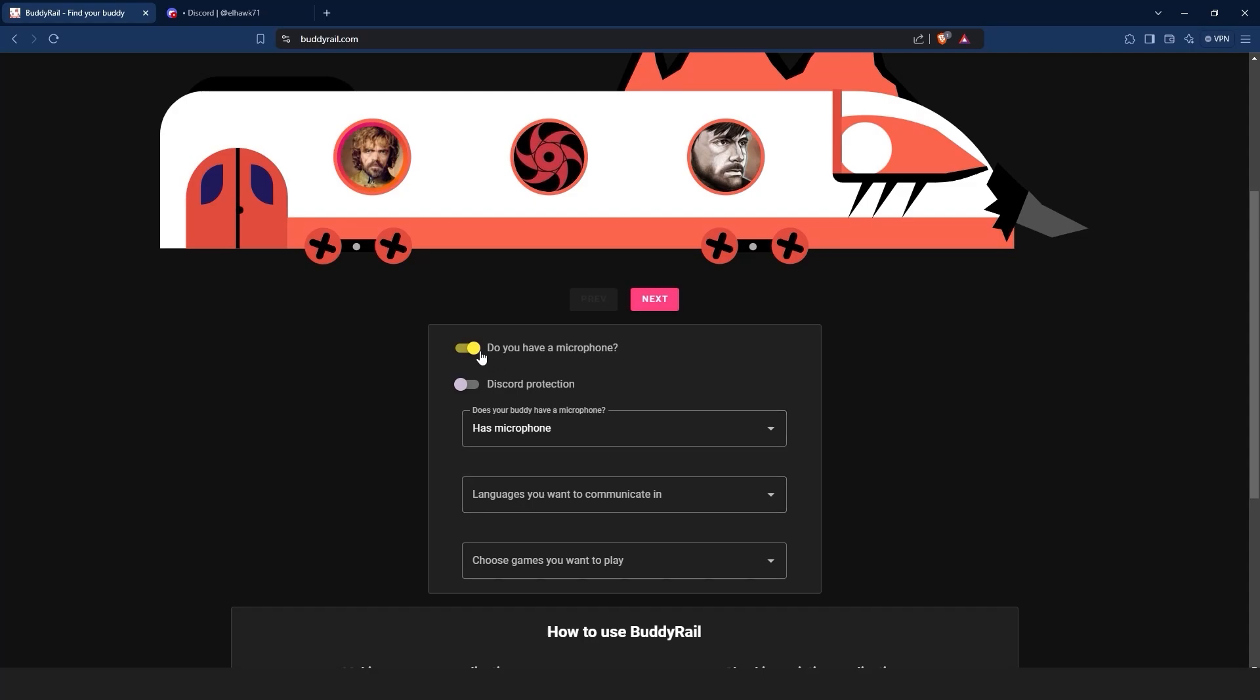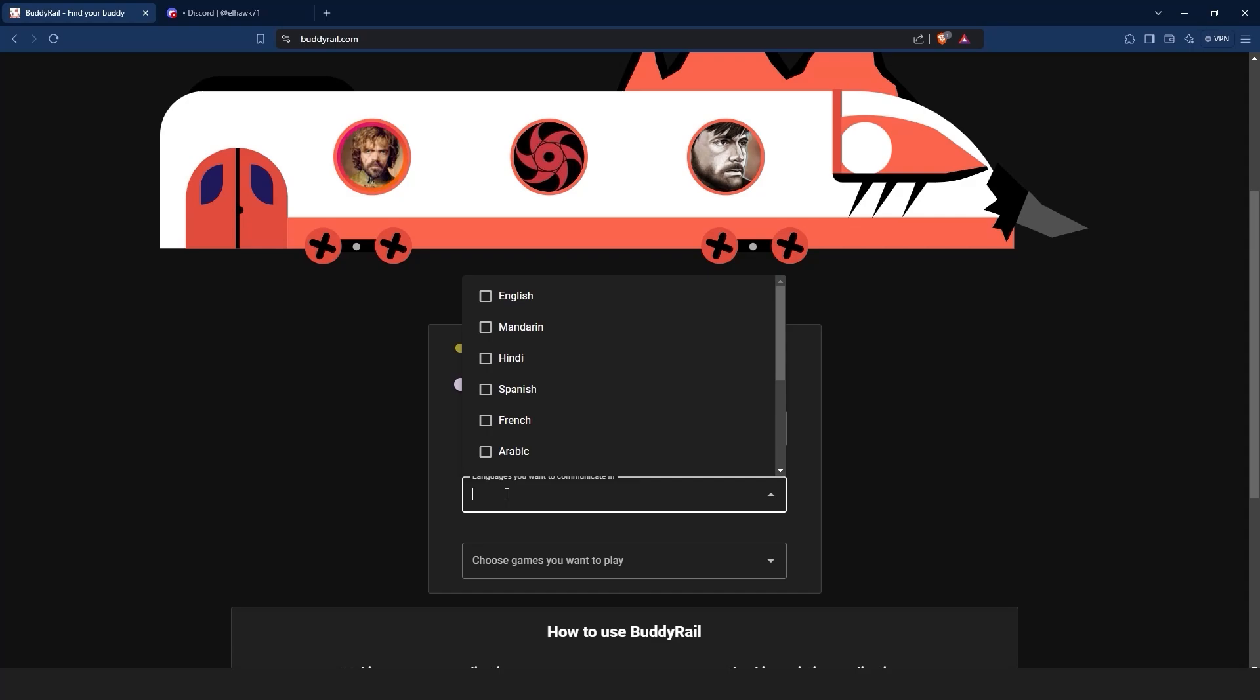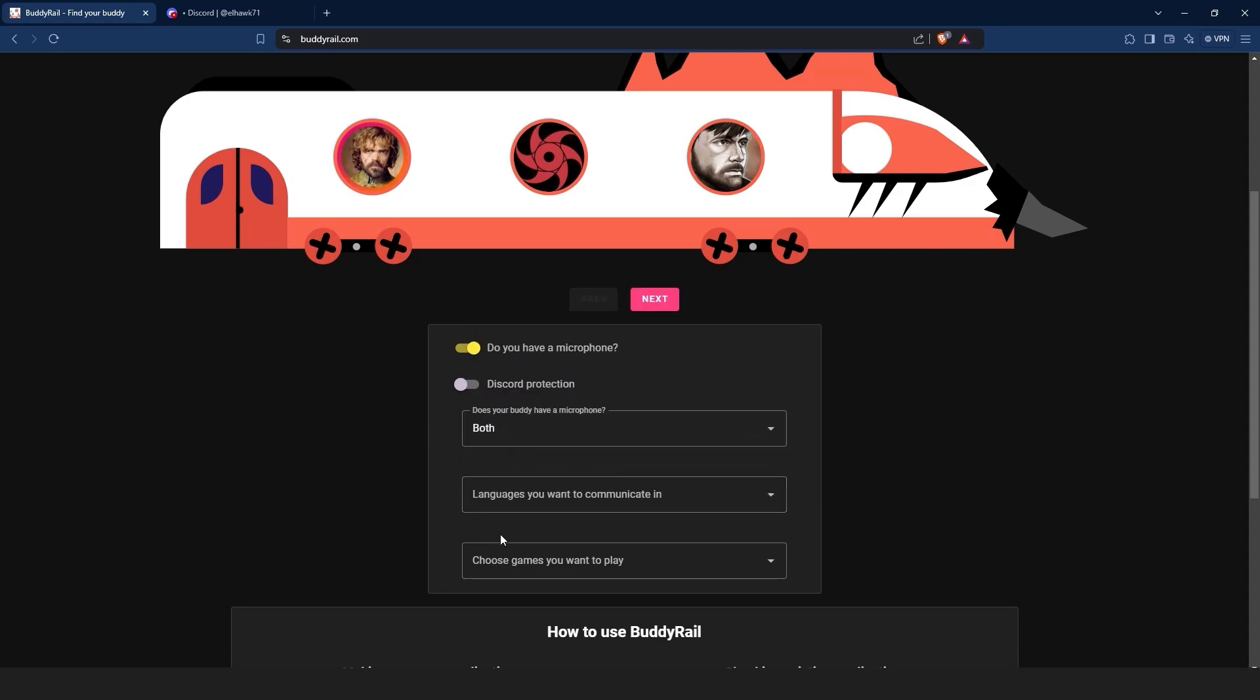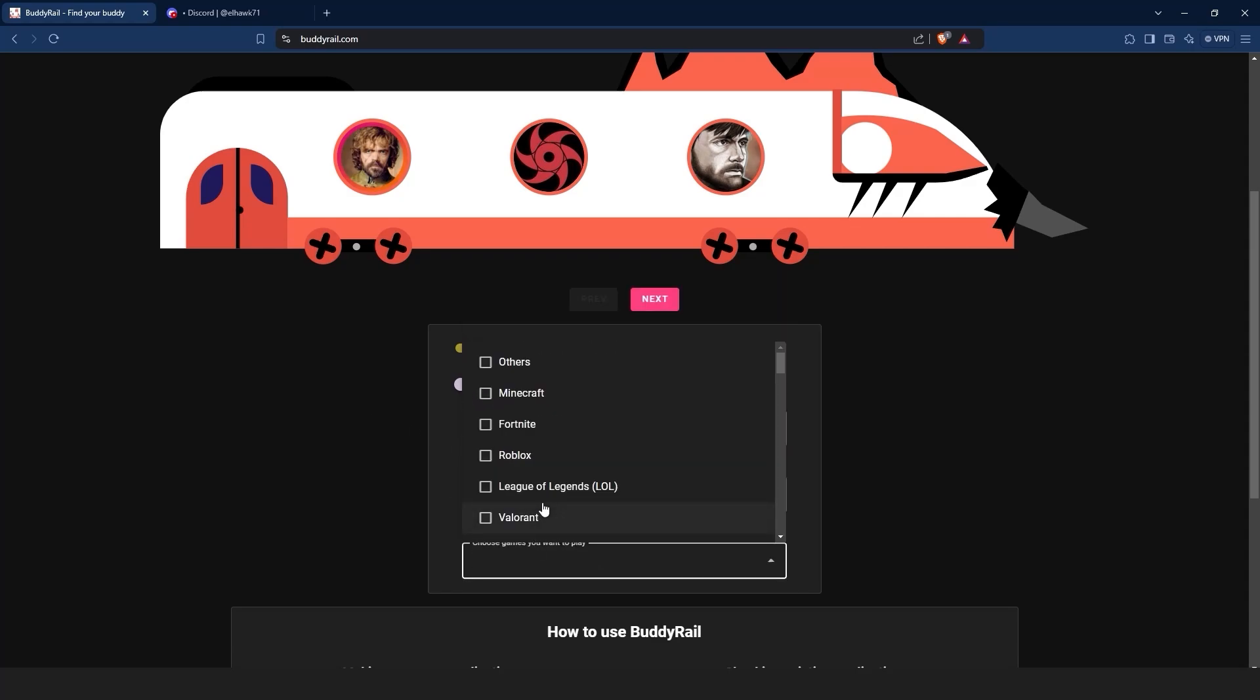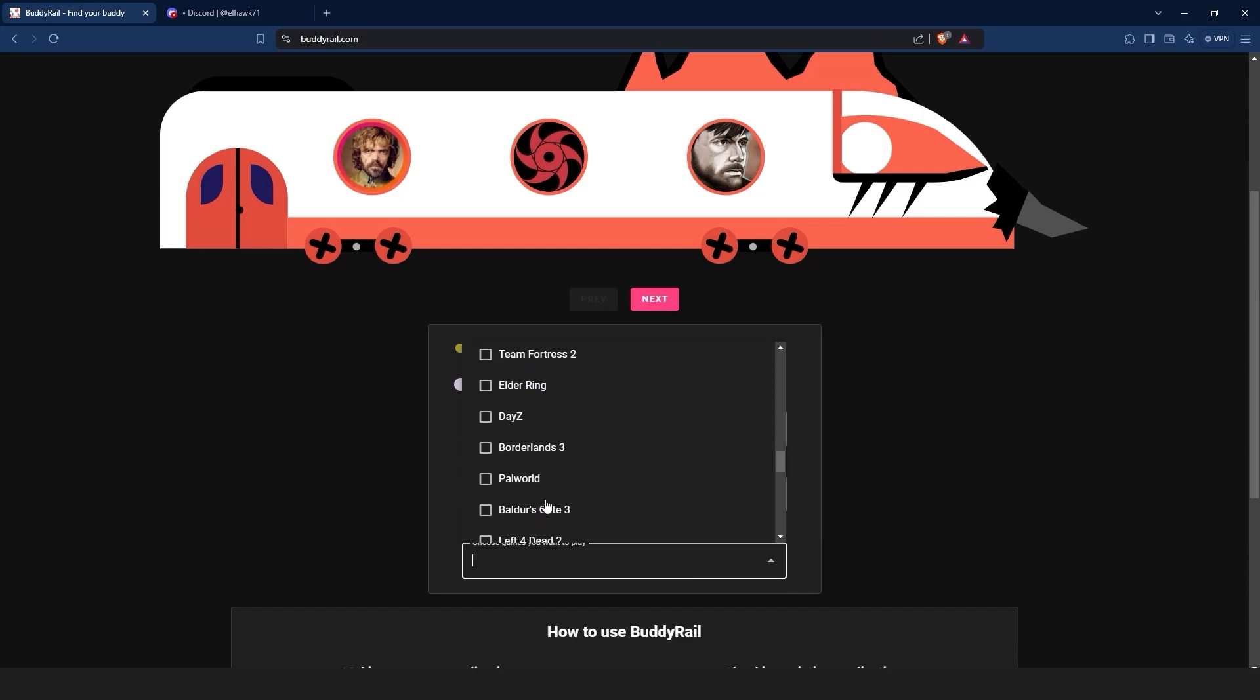Below the train you can filter applications. You can choose if your buddy has a mic, the languages you want to communicate in, the games you want to play, and the Discord protection option that will show applications only available to authorized Discord users.